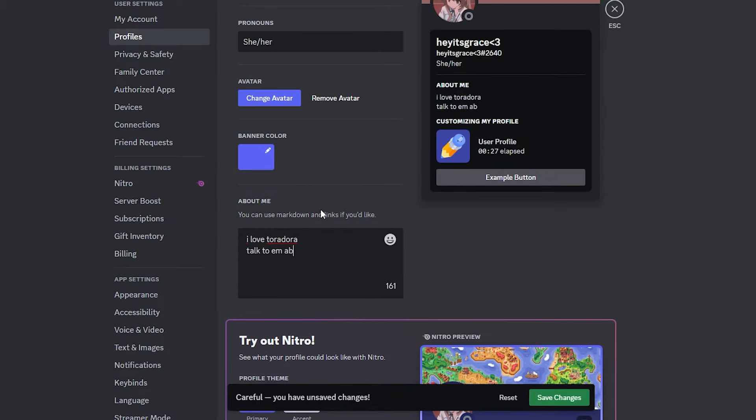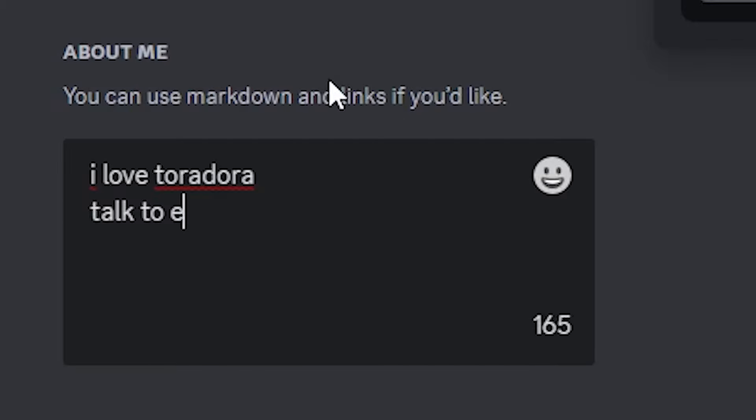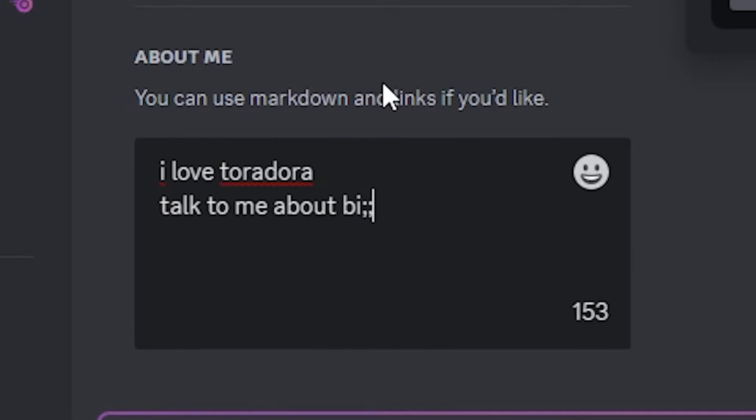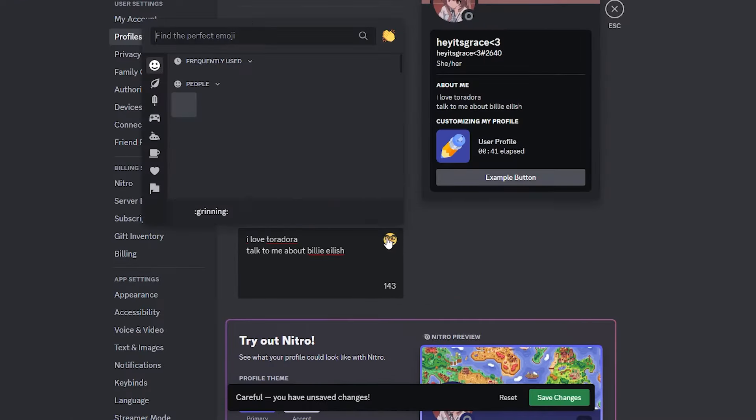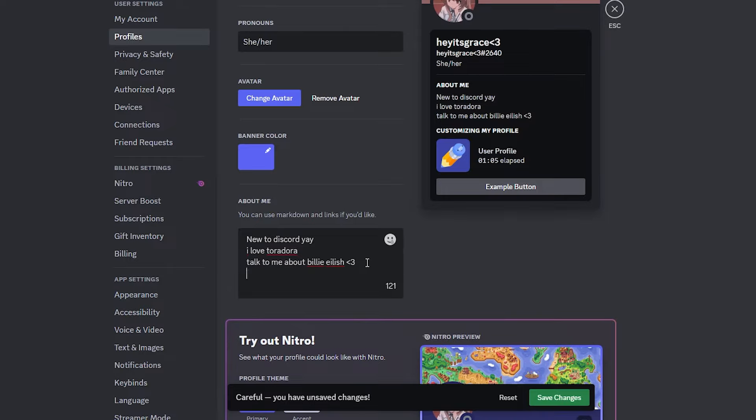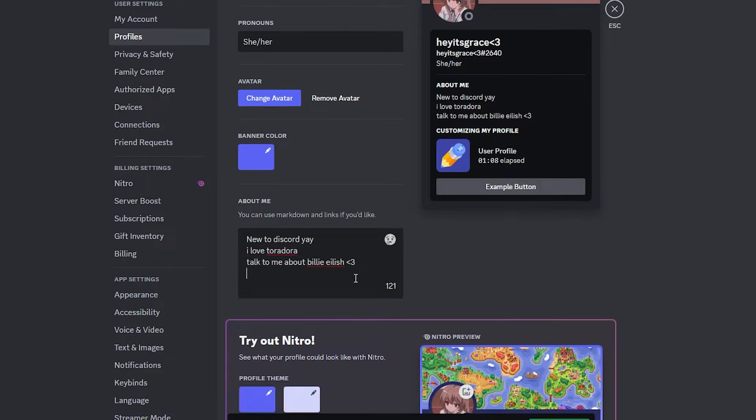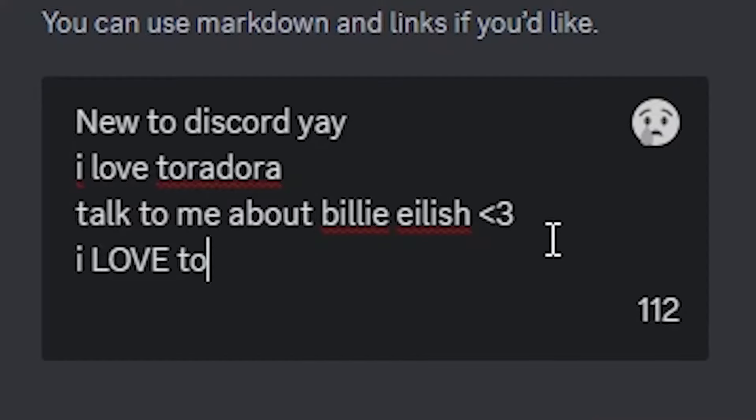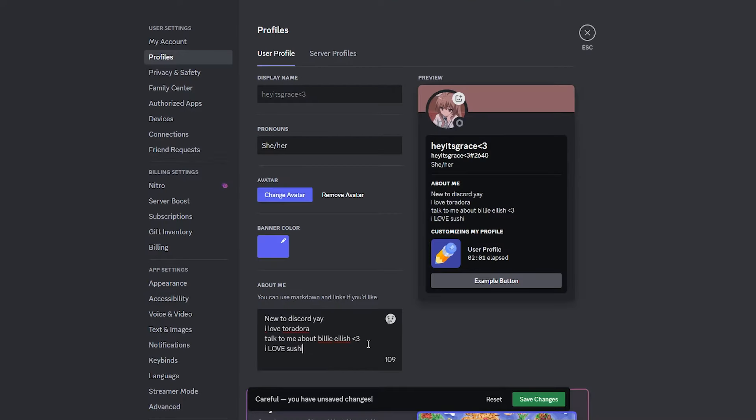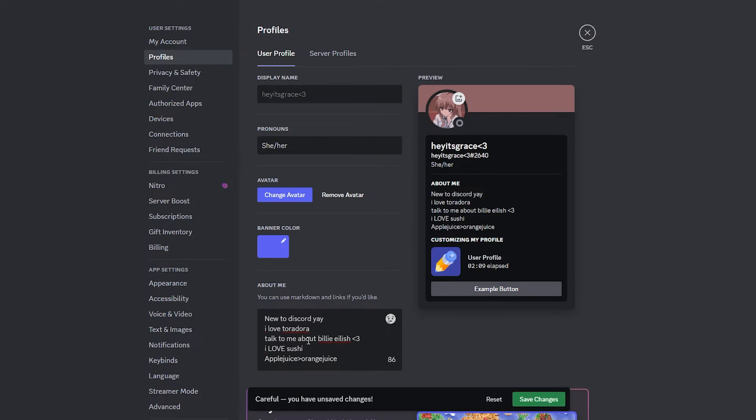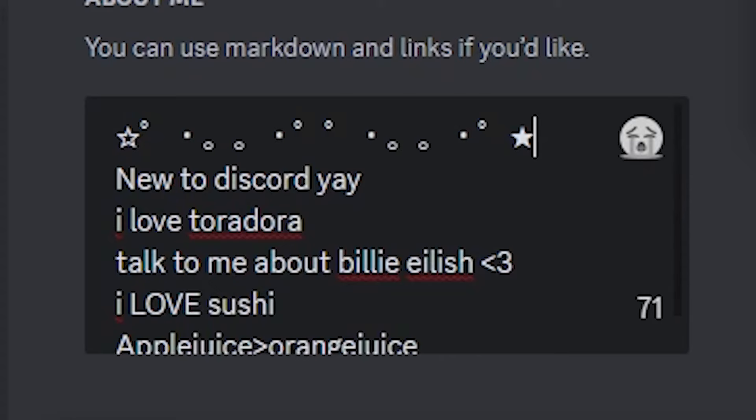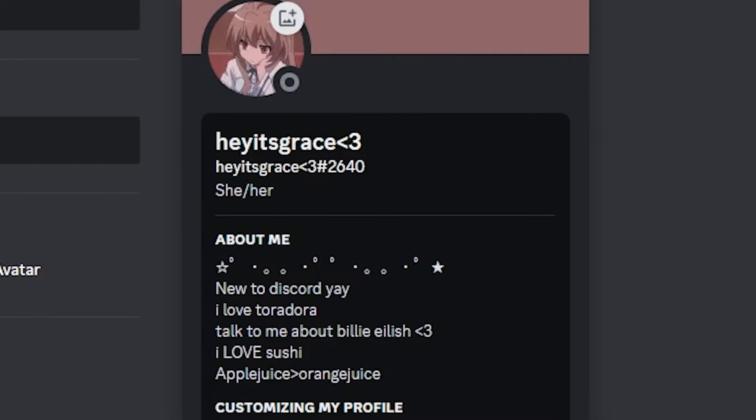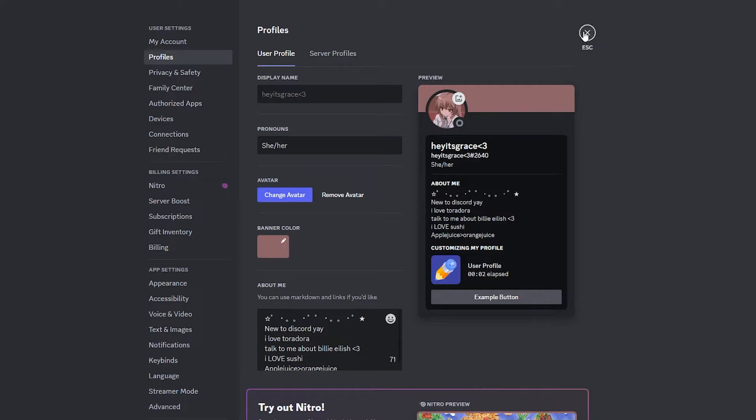About me: I love Toradora, talk to me about anything. What do girls like? Talk to me about Billie Eilish, then you want to put like a heart or some shit. New to Discord! Put like your favorite food or something. What food do girls like? I love sushi. You want to start like an argument: apple juice or orange juice. This is perfect. This is exactly what you want.